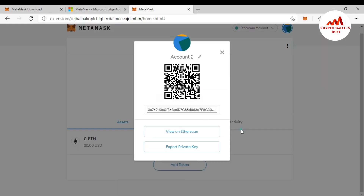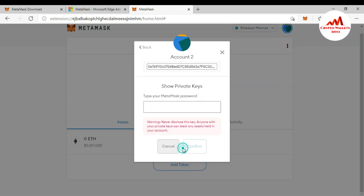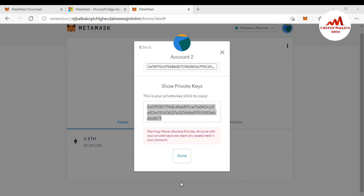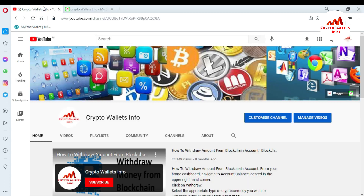Now I can use this address to receive money and also send money from MetaMask. You can also get the private key from MetaMask by clicking 'View and Export Private Key,' entering your password, and confirming — and there you can see the private key of your Atomic Wallet's Ethereum account. So I hope you properly understand how to use your Atomic Wallet with MetaMask. It's very easy — just find your private key for your Ethereum-based coin and import it into MetaMask via the browser plugin.